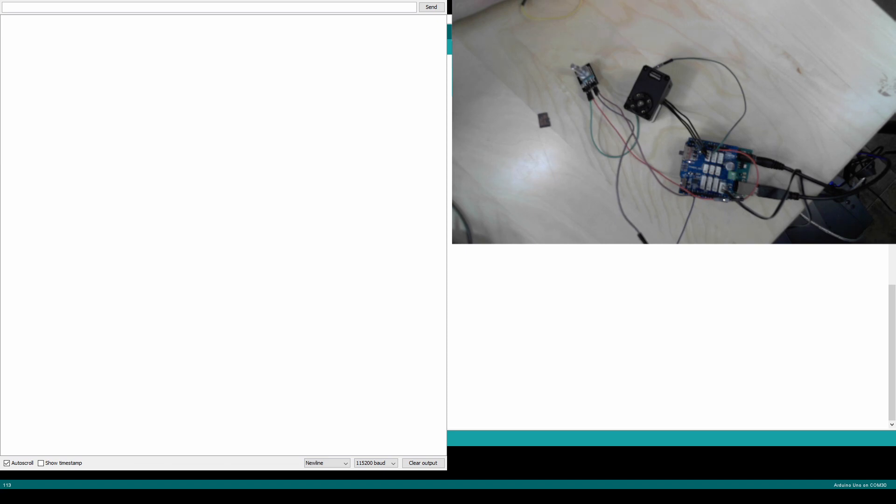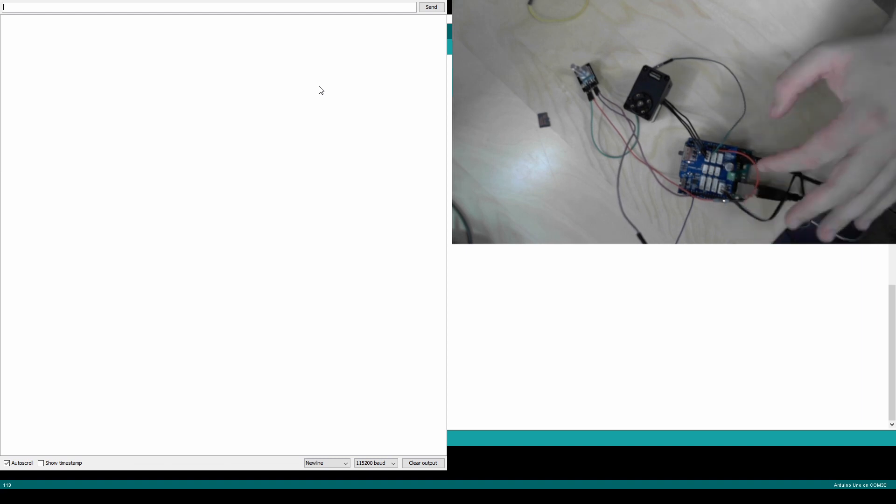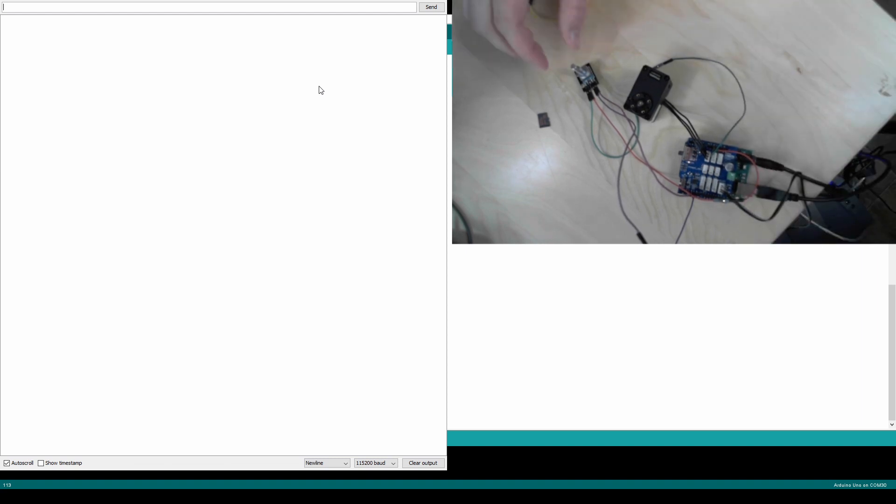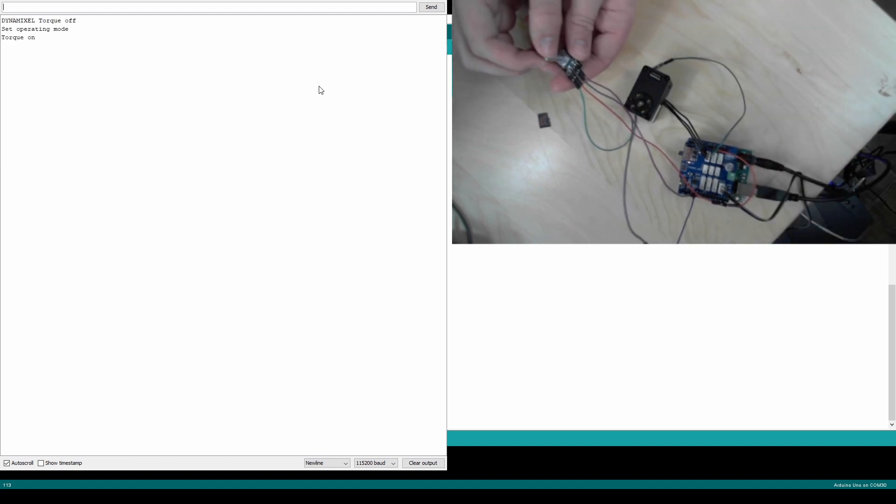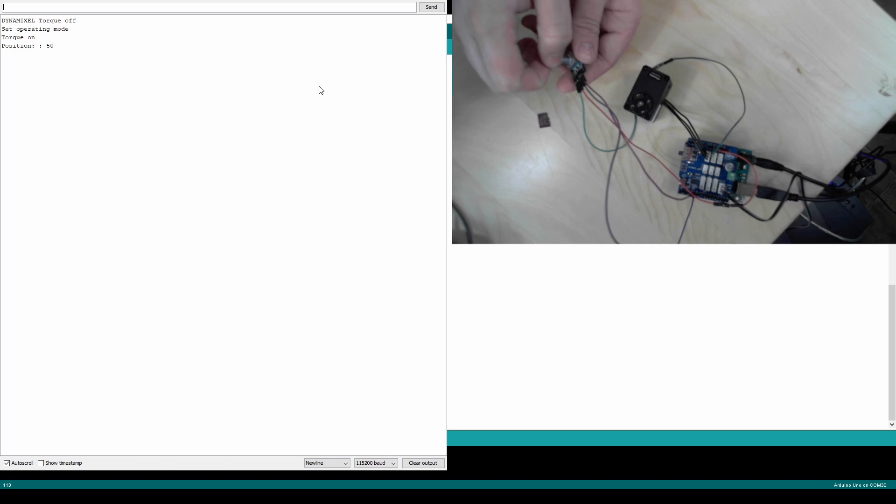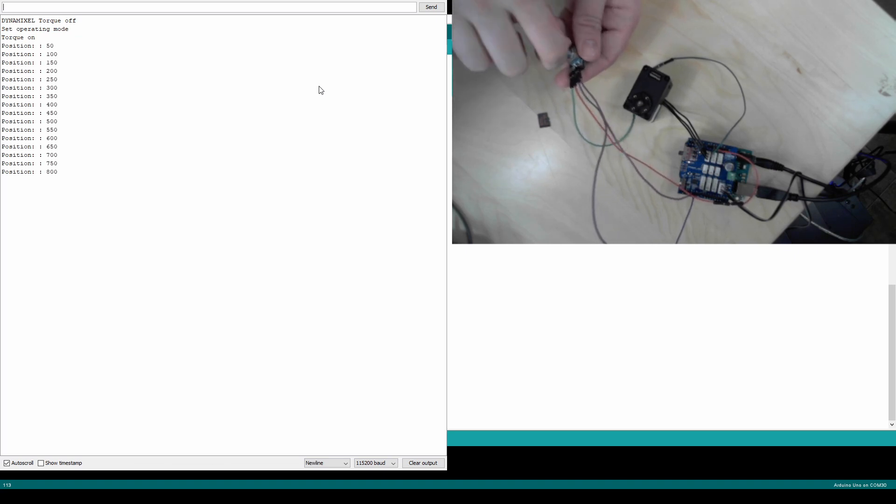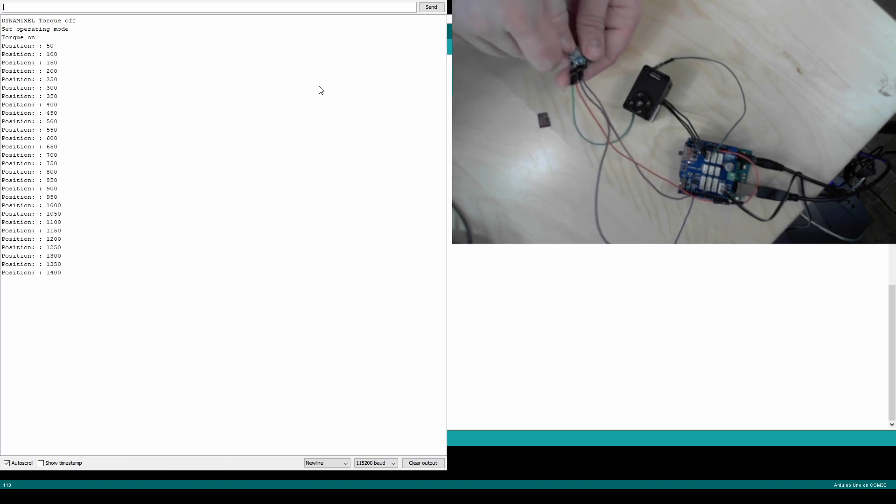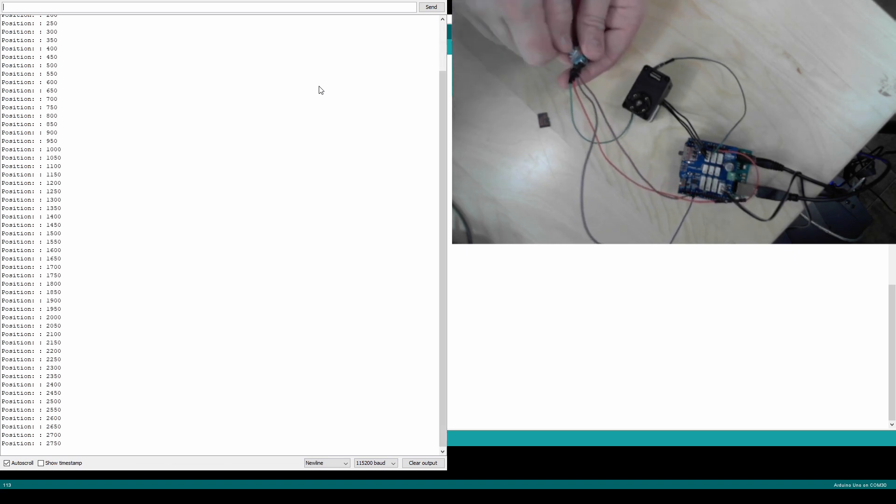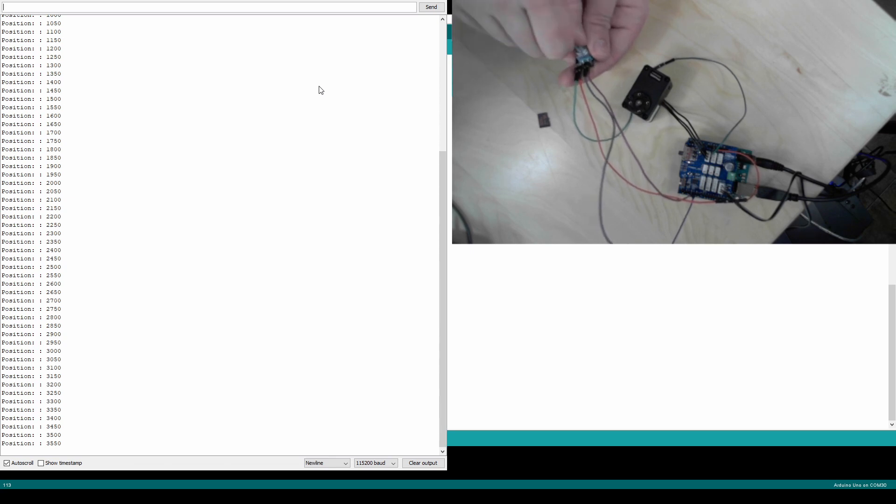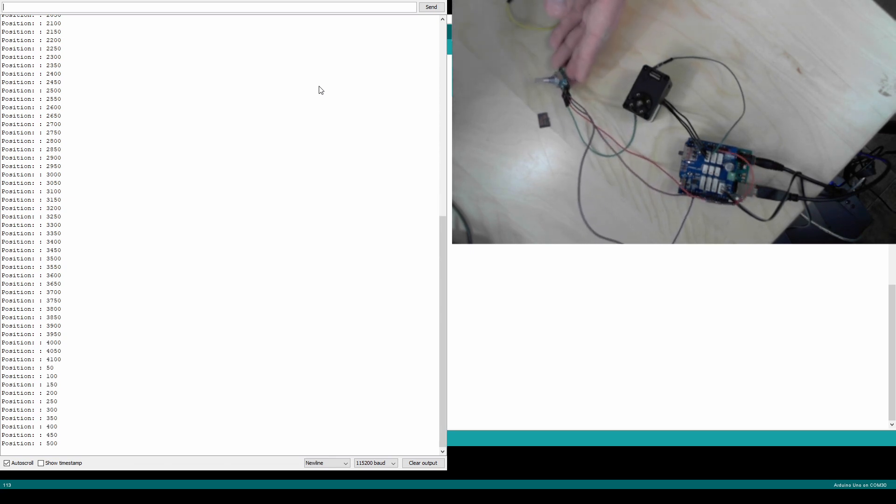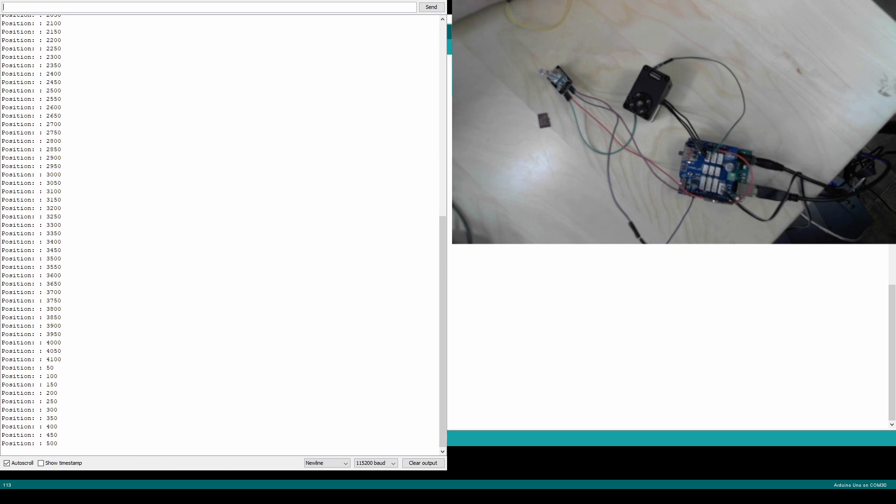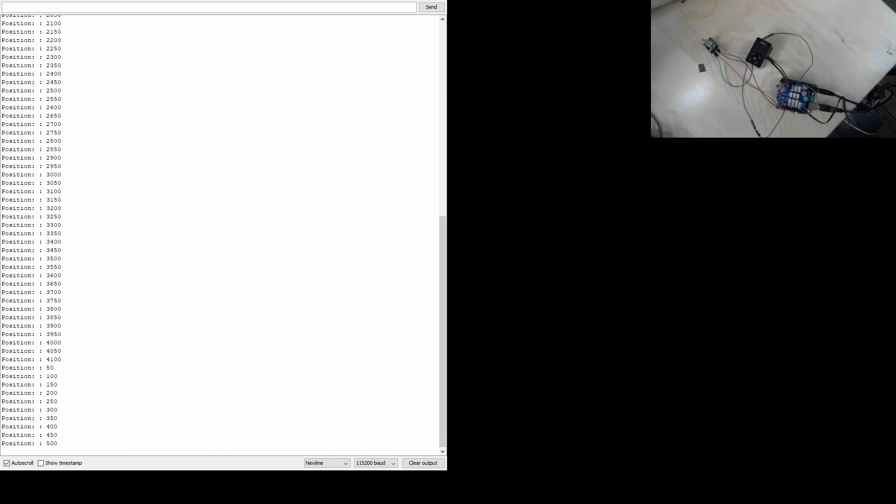Let me just pull that up for you guys really quick. Okay, here's the serial monitor. And now I'm going to go ahead and reset so you can see everything that happens inside of it. So it's saying the torque is off, setting operation mode, torque is on. And you can see it's incrementing in positions of 50. So that's controlling this in position mode. I'm going to go ahead and switch and show you guys what velocity mode looks like.